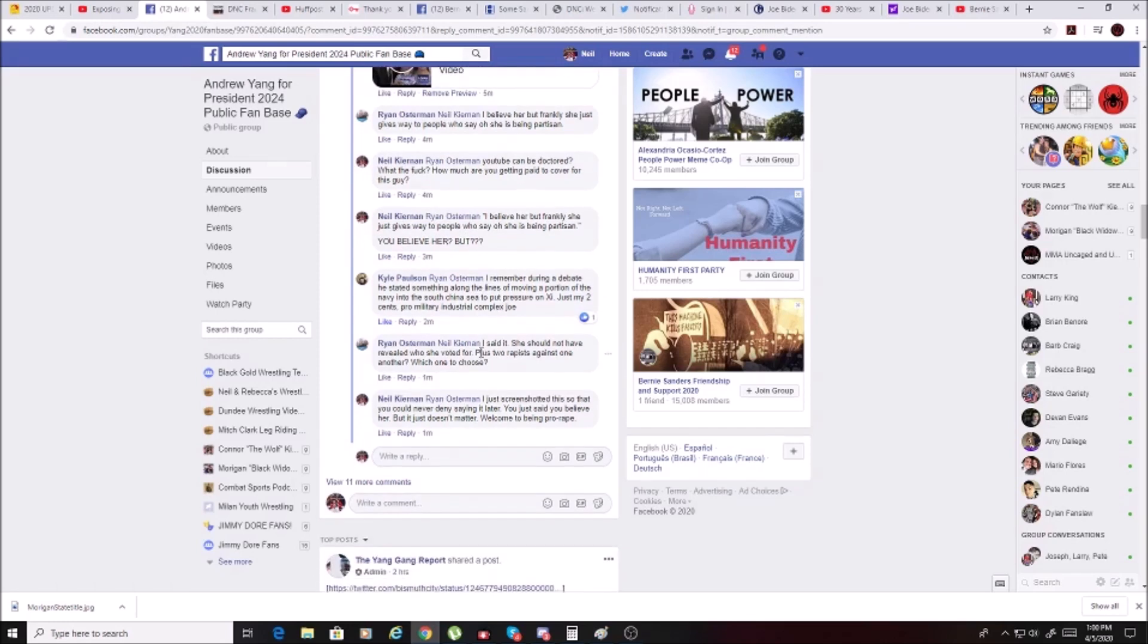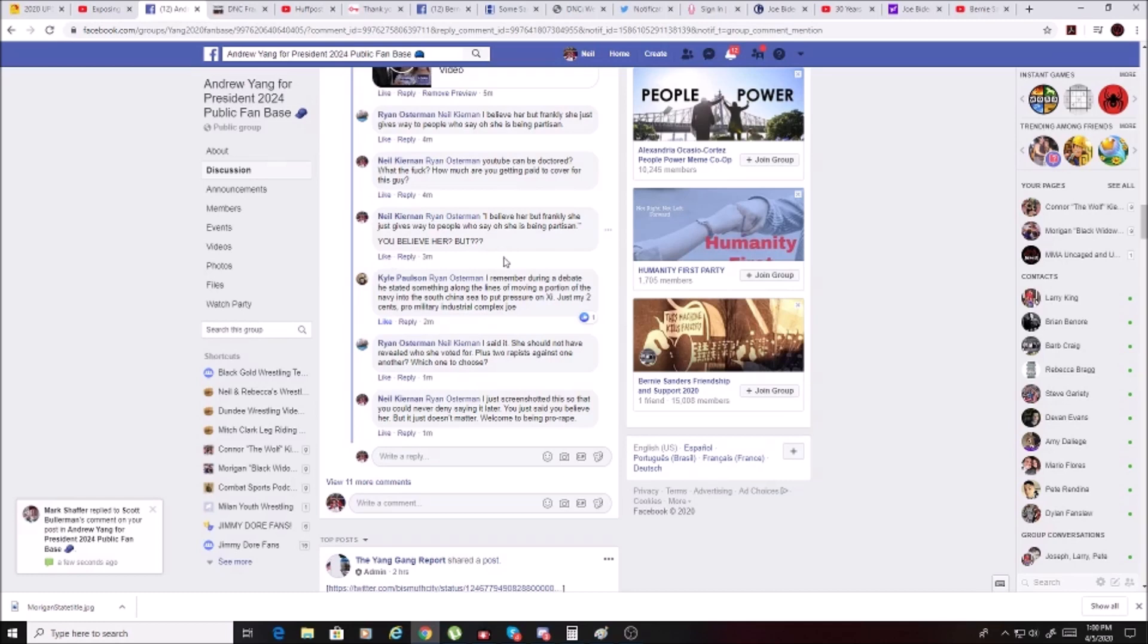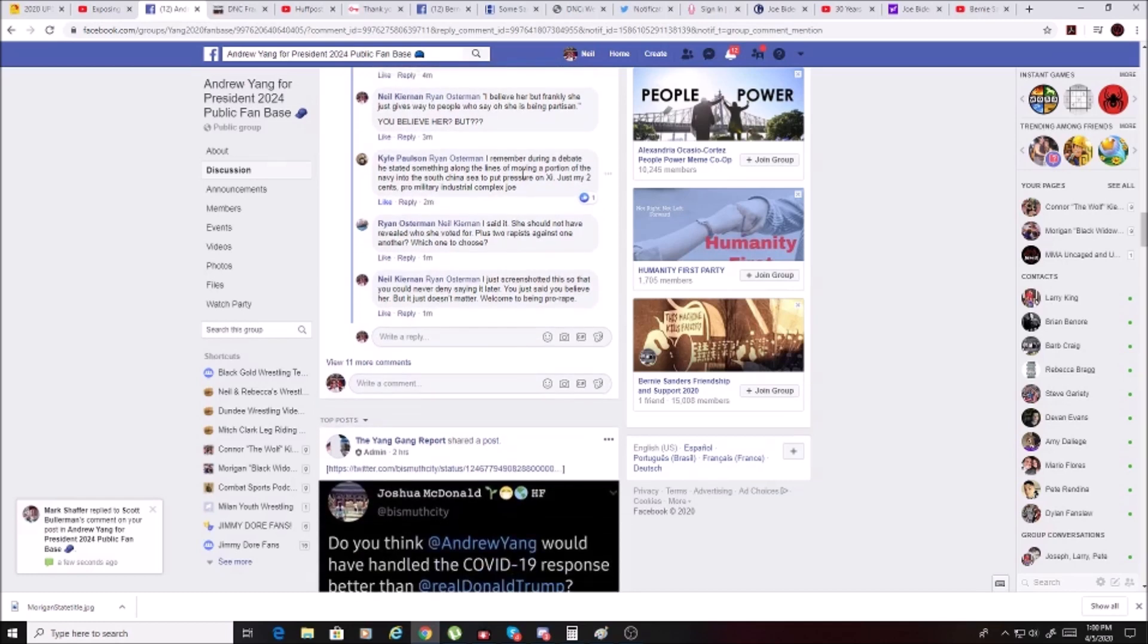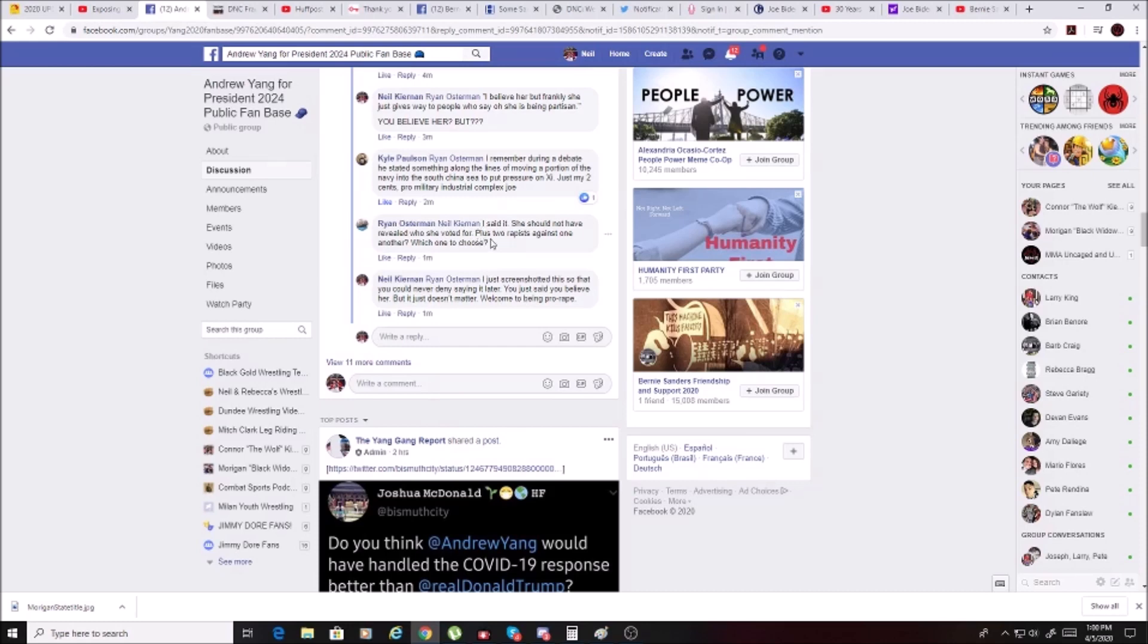Ryan Osterman says, I believe her, but frankly she just gives way to people believing, saying that she is being partisan. I said, she should not have revealed who she voted for, plus two rapists against one, which one to choose?